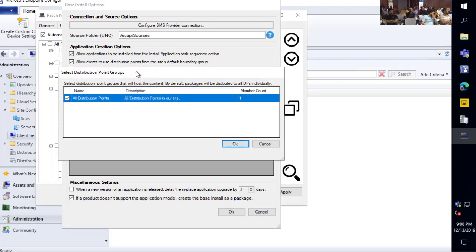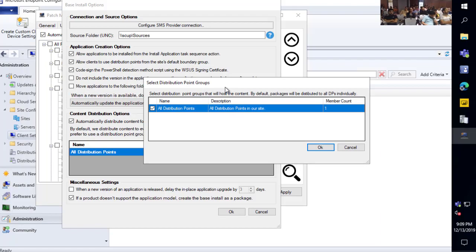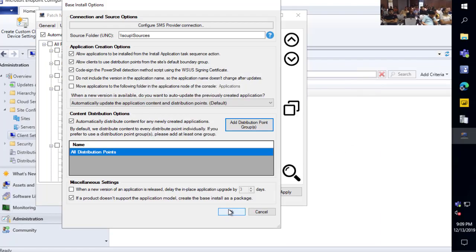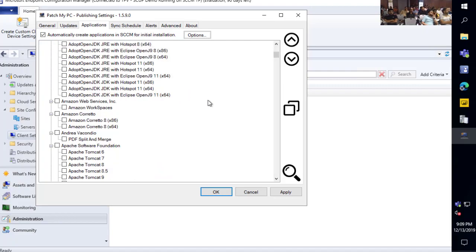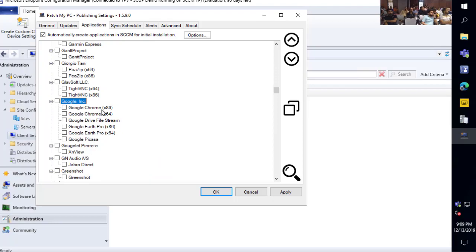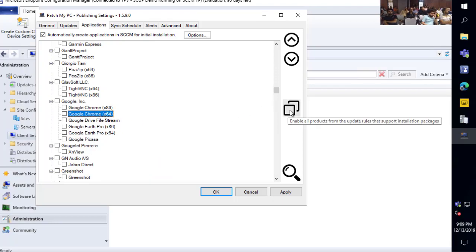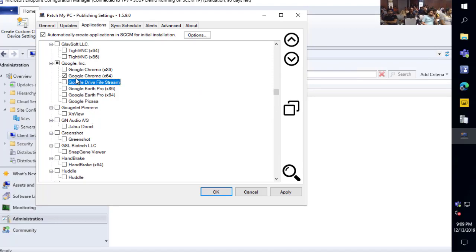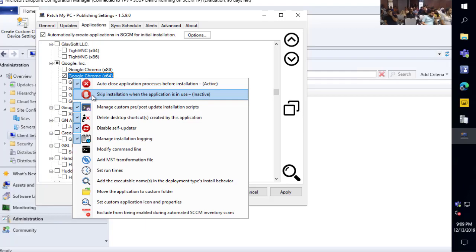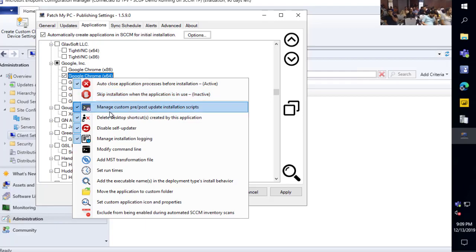We can also automatically distribute these apps to distribution point groups within your SCCM environment. As for products in apps, you have all the same right-click options. If you've enabled a bunch of products for update publishing, you can use the duplicate option — it will copy all the products you enabled for an update and auto-enable those as an application as well, and even copy all the right-click customizations. We can see that Google Chrome is now enabled as an application with all the same customizations like disabling updates, deleting shortcuts, and setting the homepage.